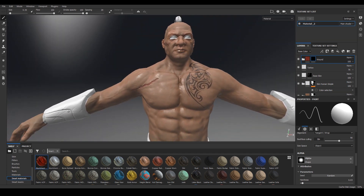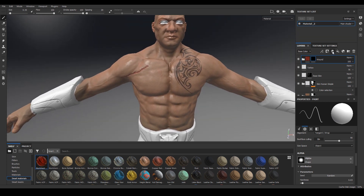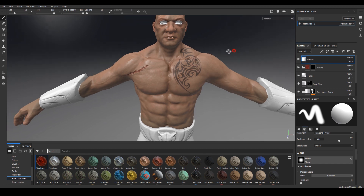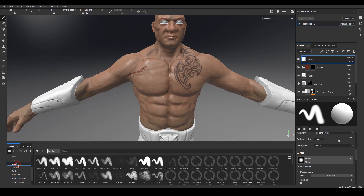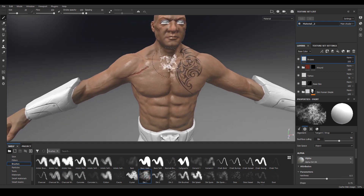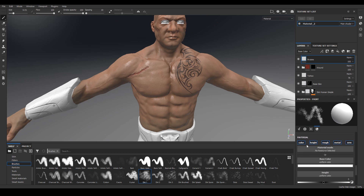Now we can add some bruises on our character too. Going to create a new layer and call this one 'bruises.' We'll use one of the dirt brushes - go to brushes and I'm going to use the dirt one brush. Bringing down the brush size, and going to my base color in the material settings. We can just turn off the height, roughness, metal, and normal - all we need is the color.